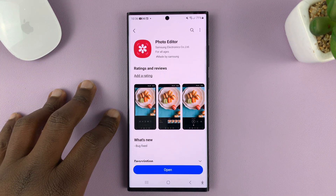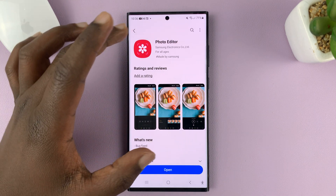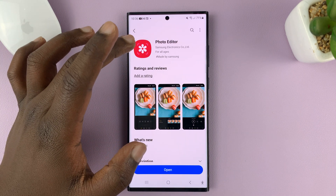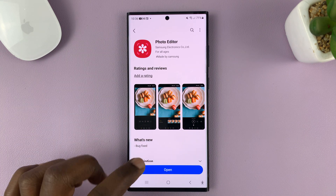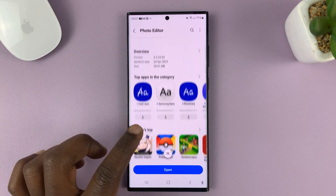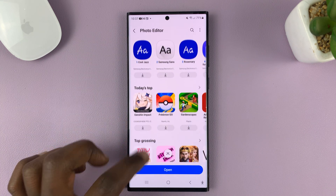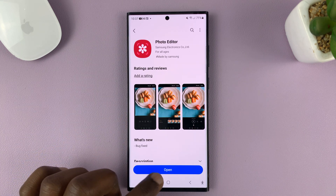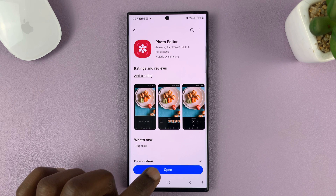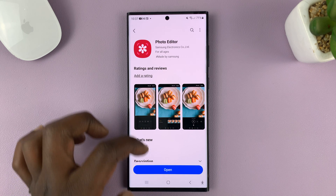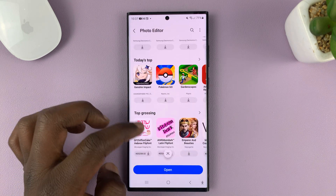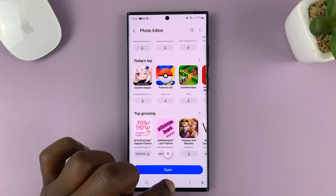Sometimes you might go to update the photo editor and find that it's already up to date according to the Galaxy Store. When you're here, instead of saying update, it says open, which should indicate that the app is up to date.